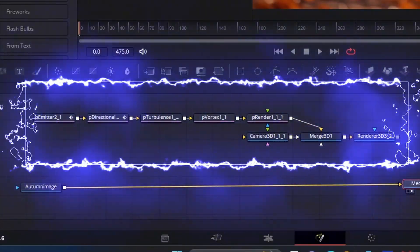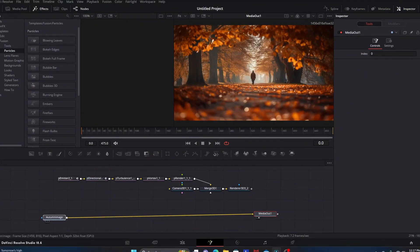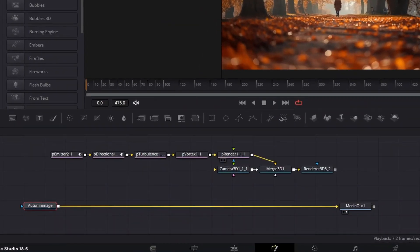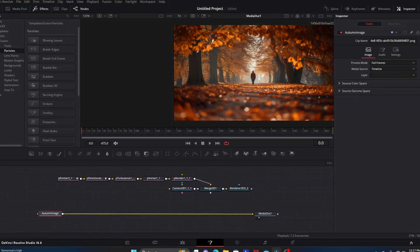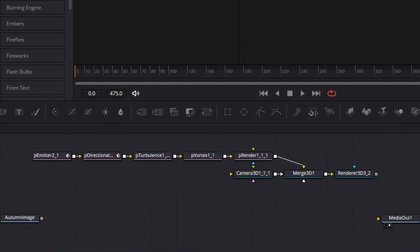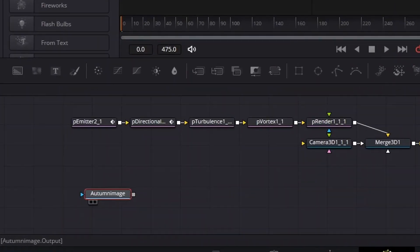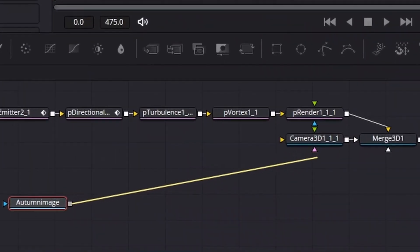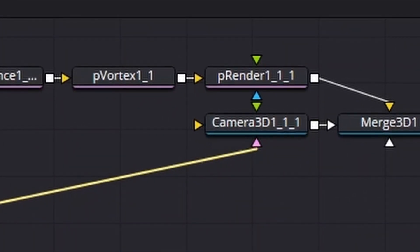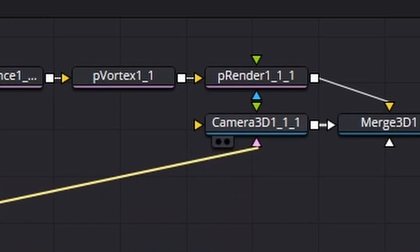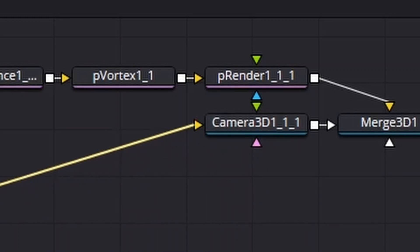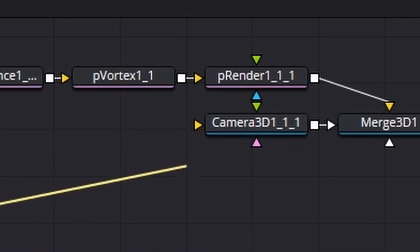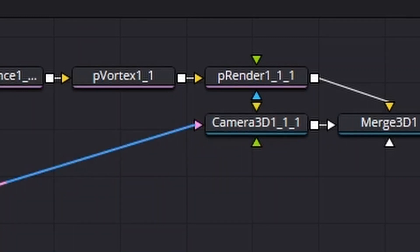All we have to do is connect our image and our Media Out to this template to get everything active. We're going to disconnect our Autumn Image from the Media Out node by double clicking the line to separate it. Then we're going to take our Autumn Image node and connect it to this pink triangle on the bottom of the Camera 3D node. Once you connect it to the pink triangle, it's actually going to move to the back of this node where the yellow node is positioned.